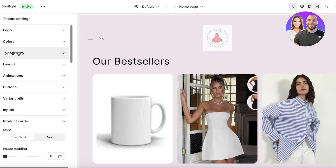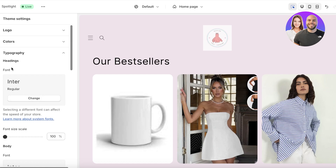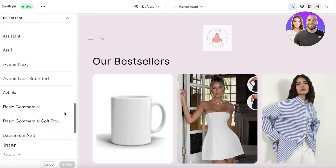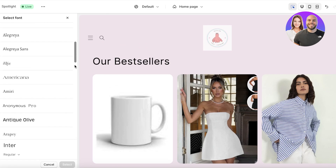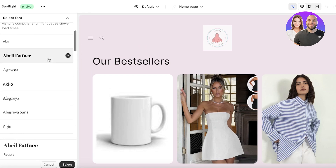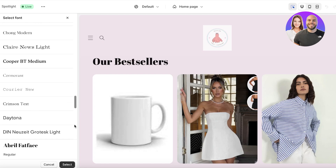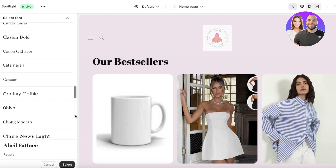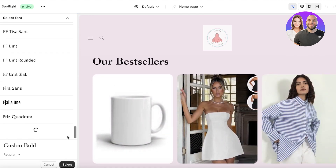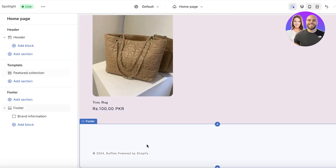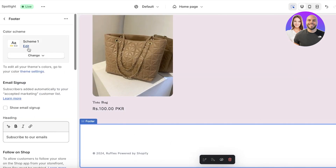Going back into Theme Settings, I'll click on Typography and change my heading font to something more interesting. I want my store to have a relaxed theme, so I'll pick a font that fits that vibe. You have many options — scroll to find what fits your store's overall appearance and branding, then click Select to apply the new font.